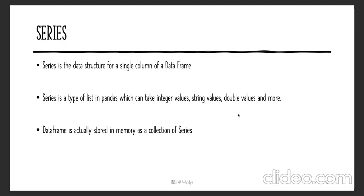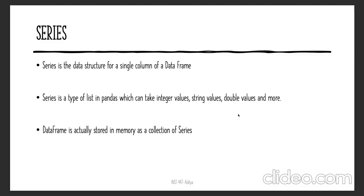The pandas library mainly helps you deal with data frames and Series. You need to know a little bit about Series because if you want to play around with just one single column, then you will be dealing with Series rather than the data frame. Whenever you're dealing with one column, automatically pandas will convert your data frame to a Series.